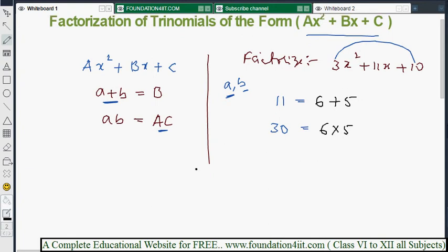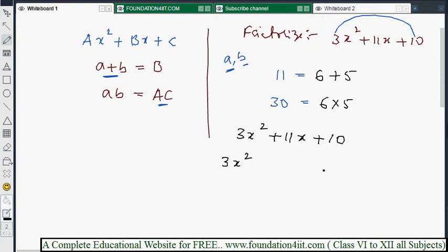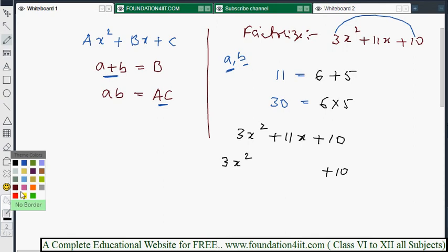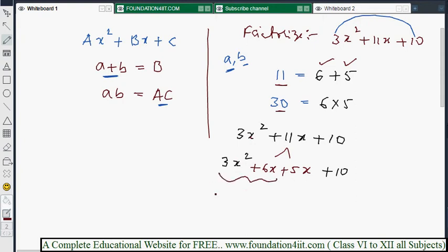Once you find those numbers, the rest is simple. We write 3x² + 6x + 5x + 10. We split 11x into 6x + 5x because 6 + 5 gives the x coefficient and 6 × 5 gives the product of the x² coefficient and the constant.